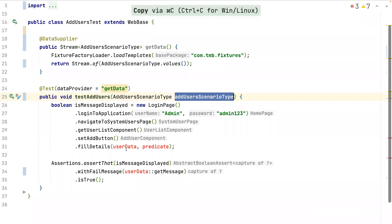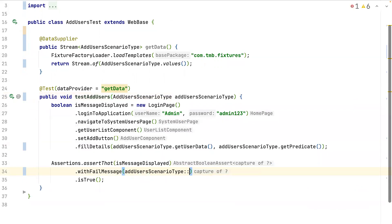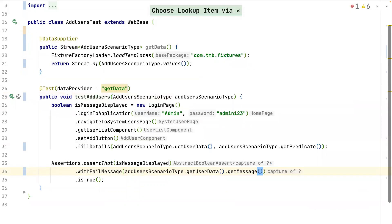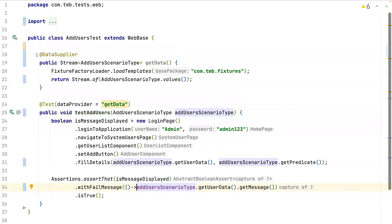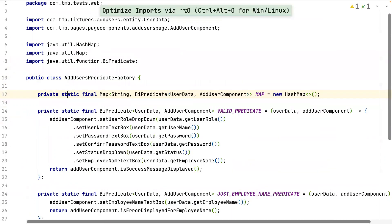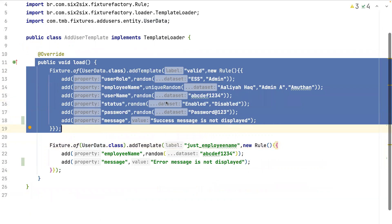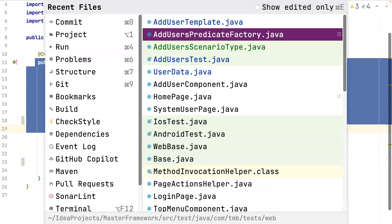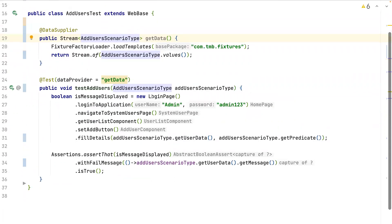Now instead of two inputs we pass only one — the scenario type enum. The test calls `addUserOfData.getUserData()`, `addUserData.getPredicate()`, and `getUserData().getMessage()`. The test looks much cleaner with just the data provider and the test method itself. If there's a change in a predicate, change it in the predicate factory; if there's a change in a template, change it in the template class. Everything is well managed and building new combinations is easy via the scenario type enum.